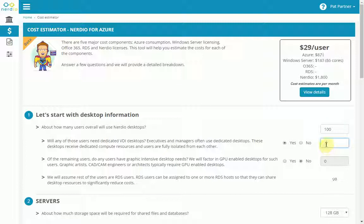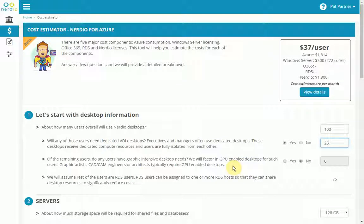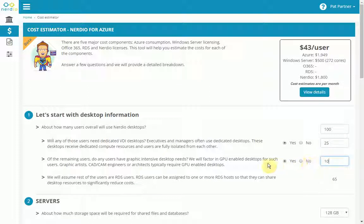So I'm going to say about 25 dedicated VDI users. And then the next question is asking, do any of these users have any graphic-intensive desktops that they'll be needing? So let's just say about 10 of them require graphic-intensive desktops. That leaves the remaining as the regular RDS users down here.